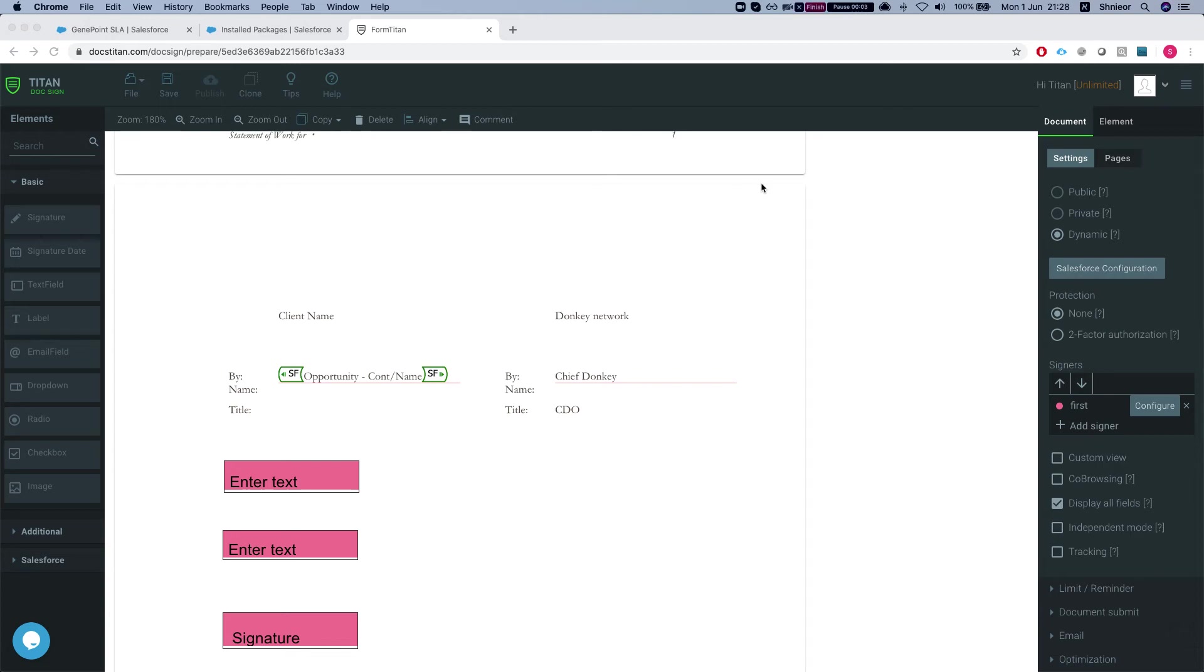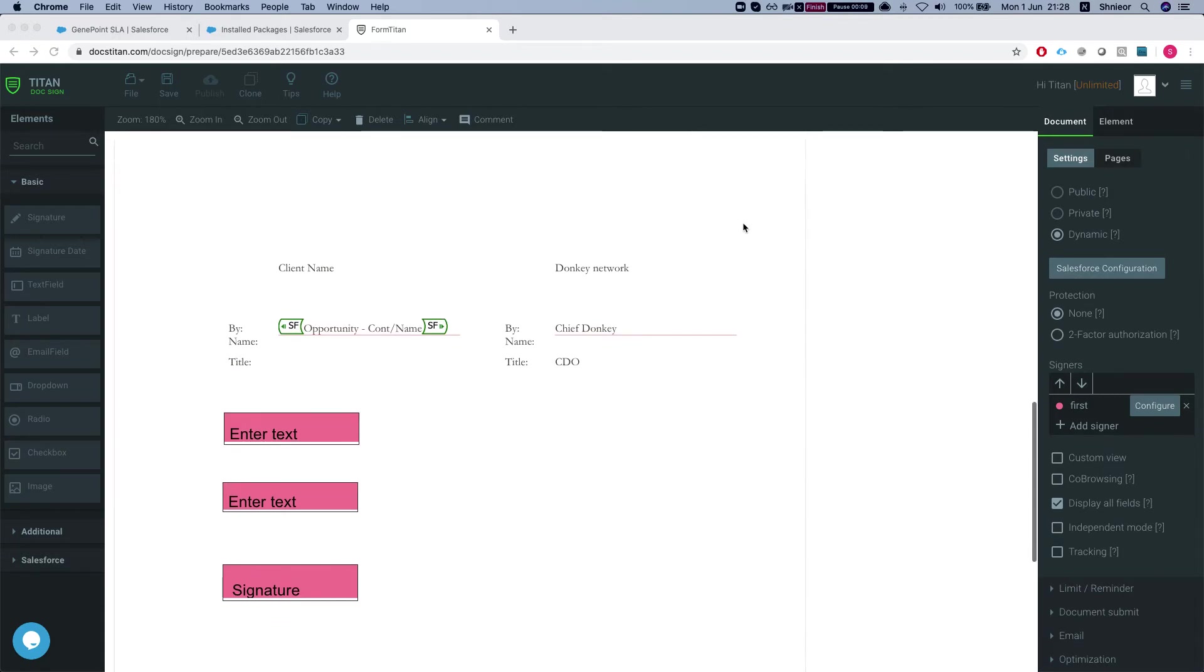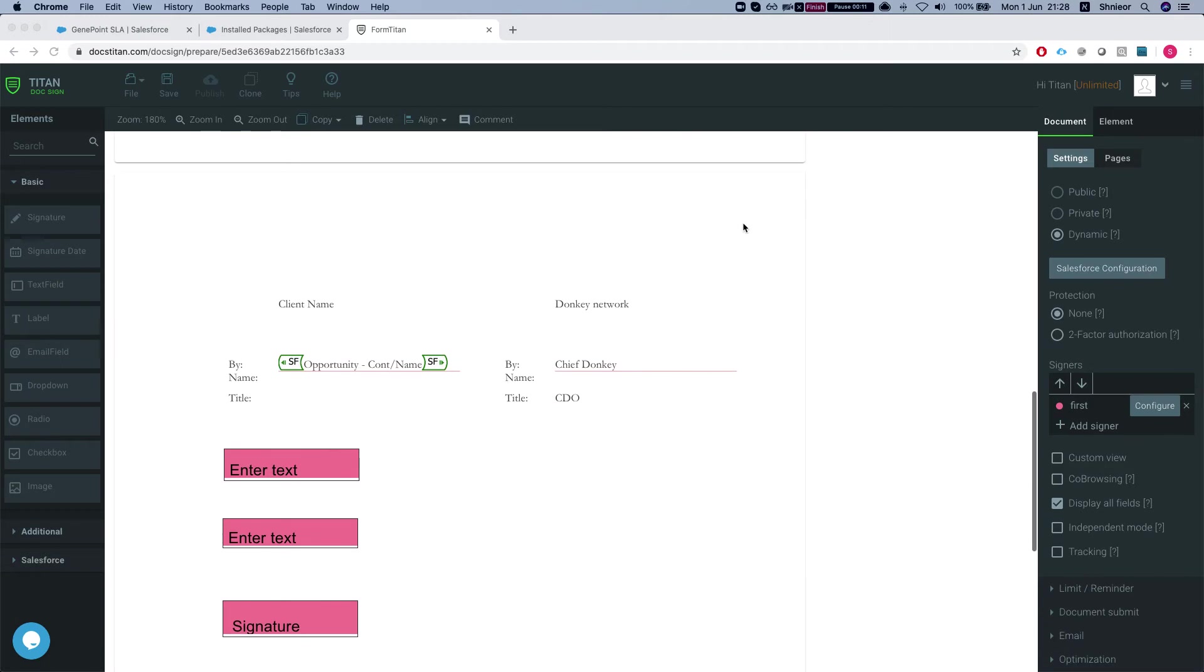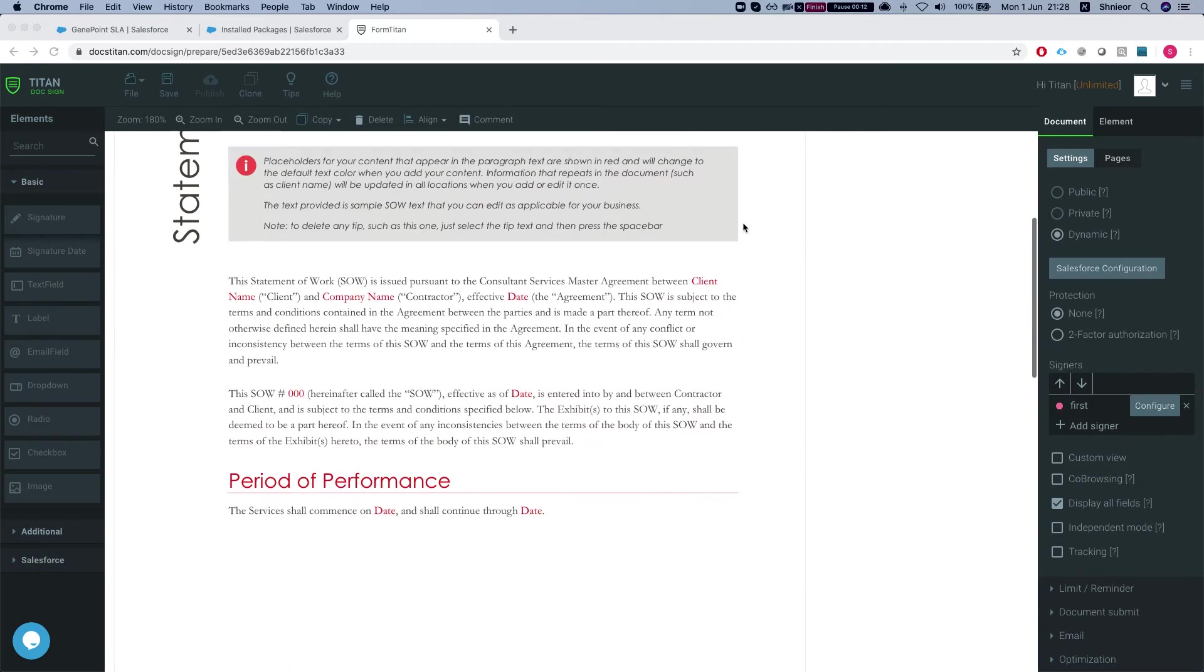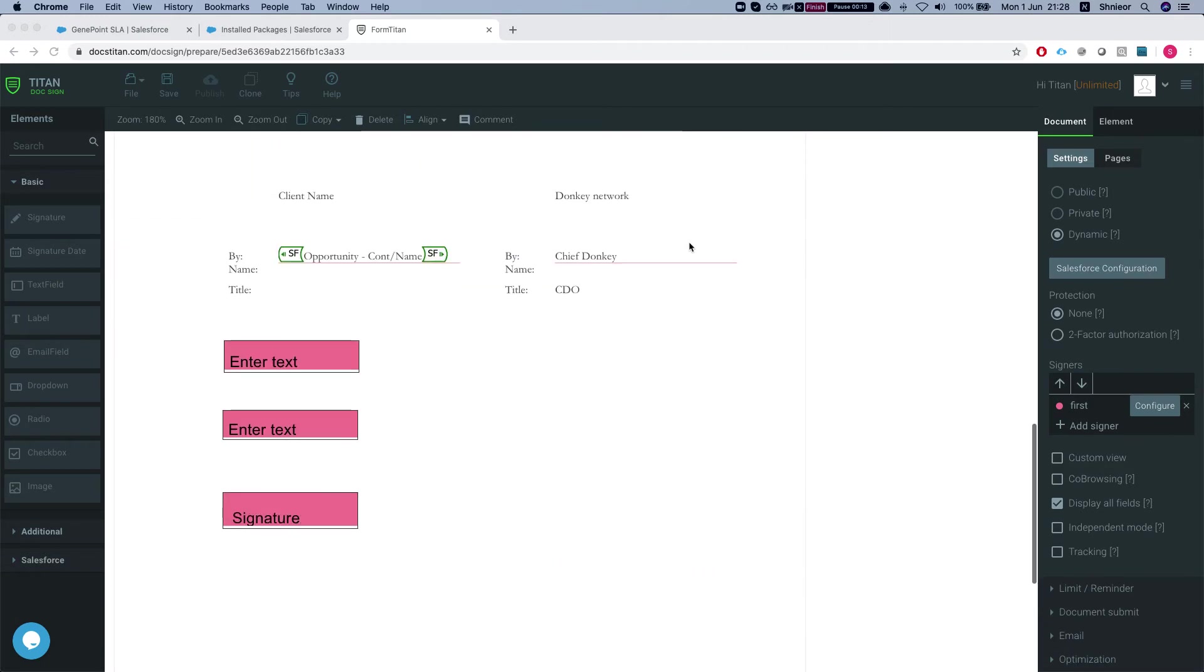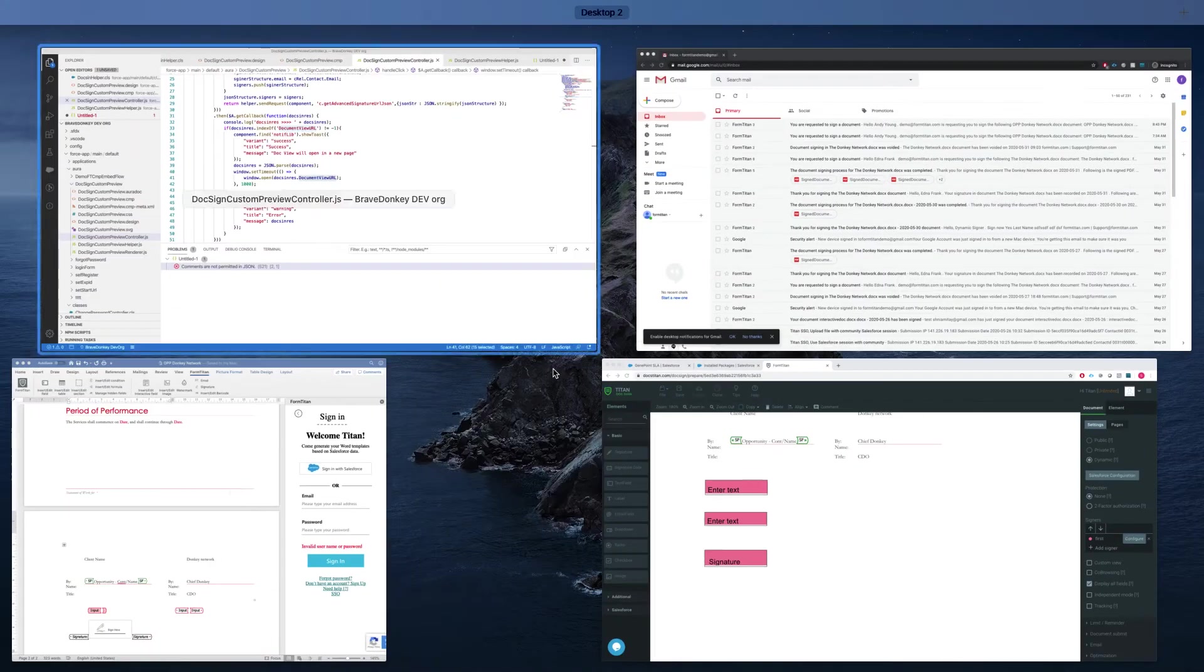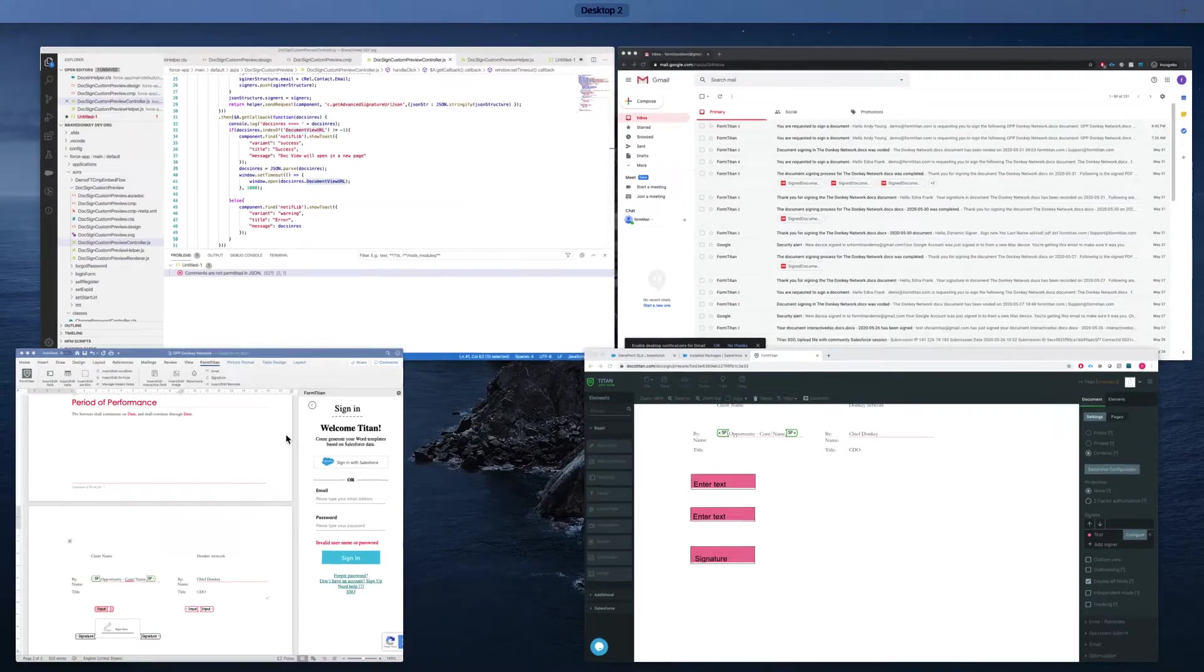Hey, Titans. In this video I'll show you how to customize your document view using Lightning components. What we have here is a simple document with a signature and two dynamic inputs.